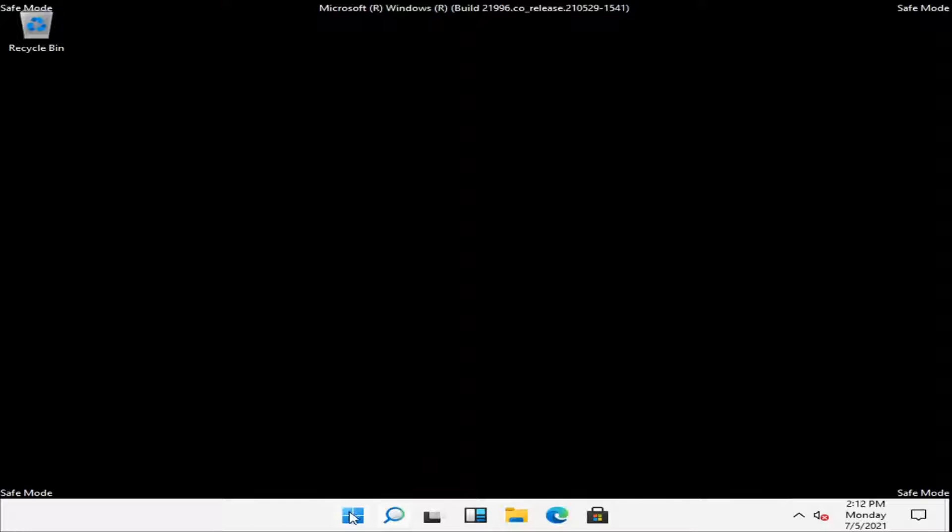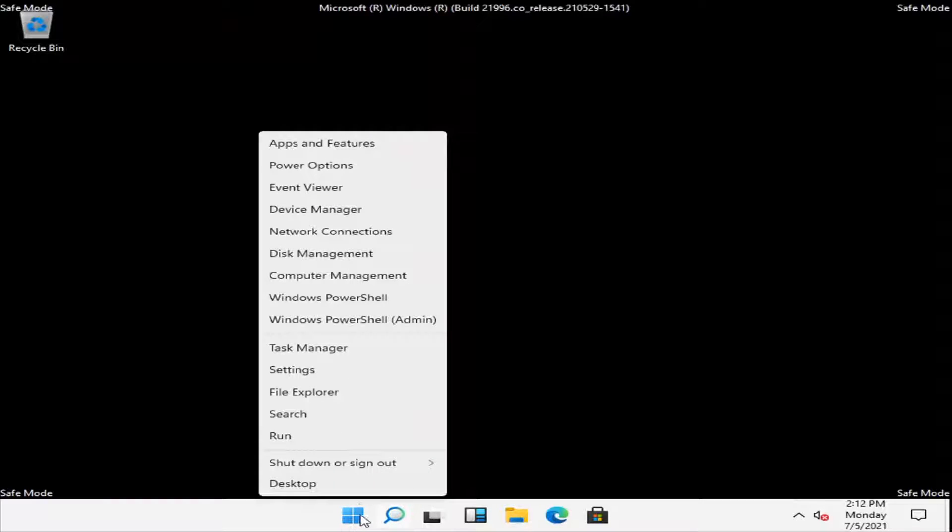So what you have to do is right click on the start button and you want to select task manager.